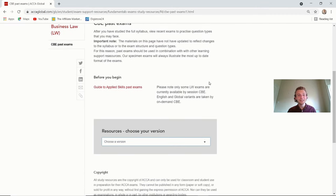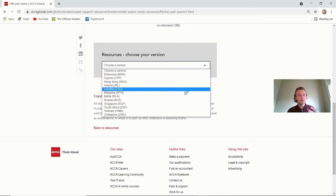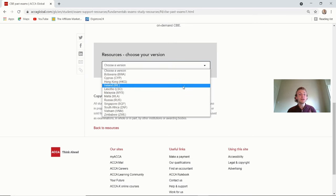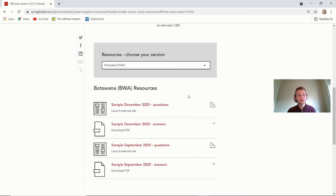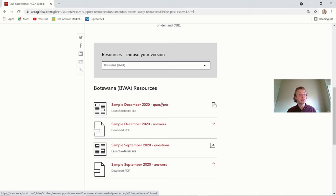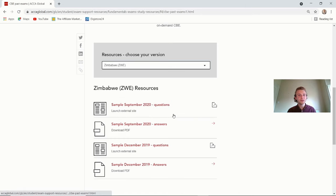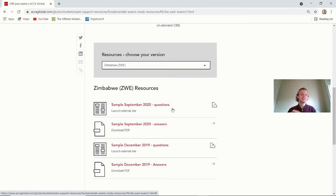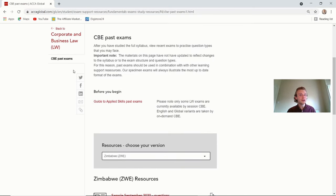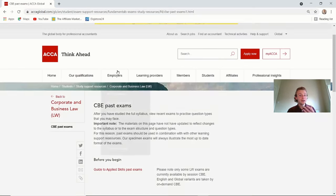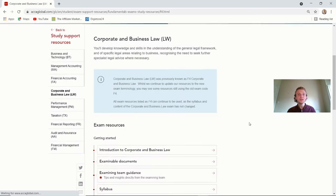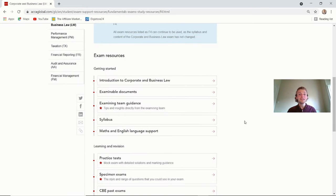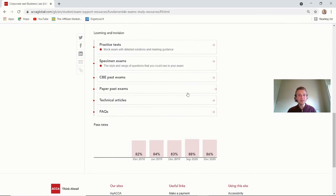So going back onto the actual corporate and business law main page again. We've had a look at the specimen exams. You've also got the past exams on here. Again, it's a nice little handy drop-down menu. So the actual global and English paper aren't on here because they are fully online now. But then if you're going on to Botswana, you're going to get the 2020 exams and answers. So the ball's really in your court. You've got everything. All the questions, all the answers. If you do these going into the exam, do them to time. Write down the answers you didn't get right. And trust me, you're going to be going into the exam much better prepared.